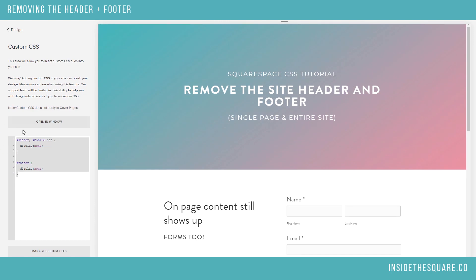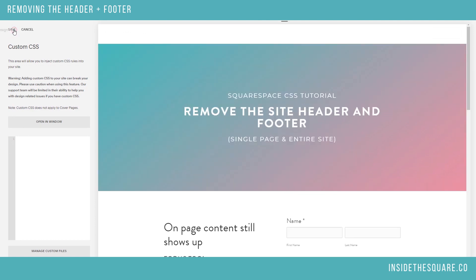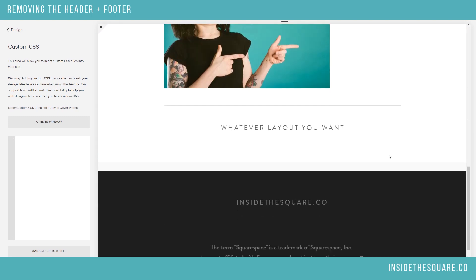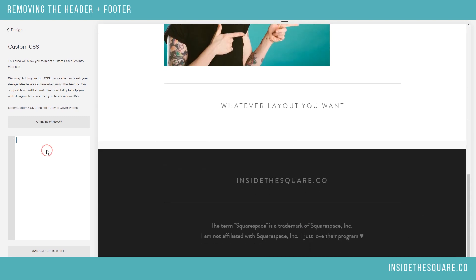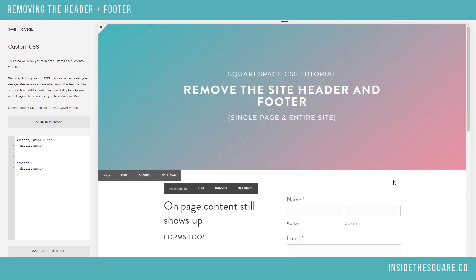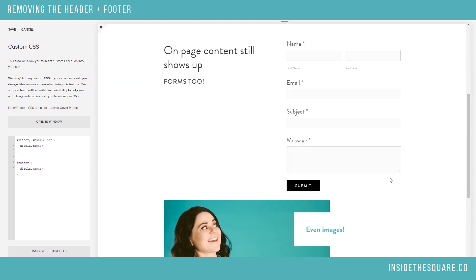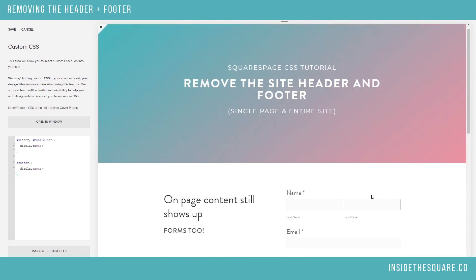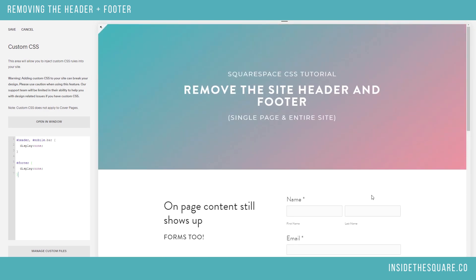I'll show you again really quickly with that code not being there. We've got our header and site menu, and then scrolling down, I've got the footer down here. If I add this code, both of those go away. Now the on-page content still shows up — still have forms, images, whatever style layout you want. It's a lot more flexible than a cover page.